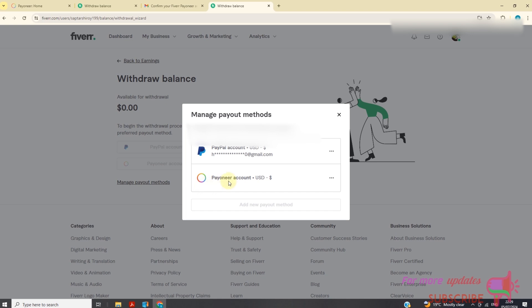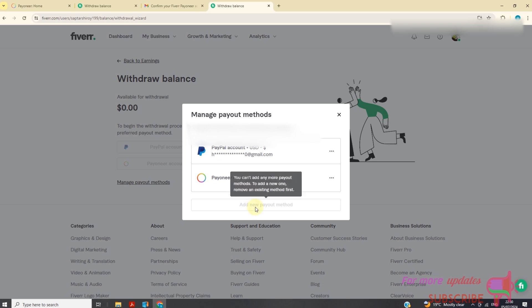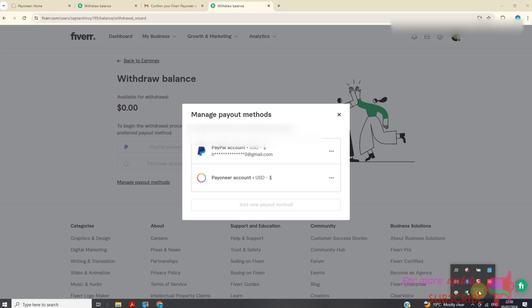As you can see, I have Payoneer and I have Fiverr. Just before I conclude, make sure that you don't add other people's Payoneer account. It should be your own Payoneer account, because Fiverr does not allow someone to use the same account twice. Thanks, I'll see you in my next video.